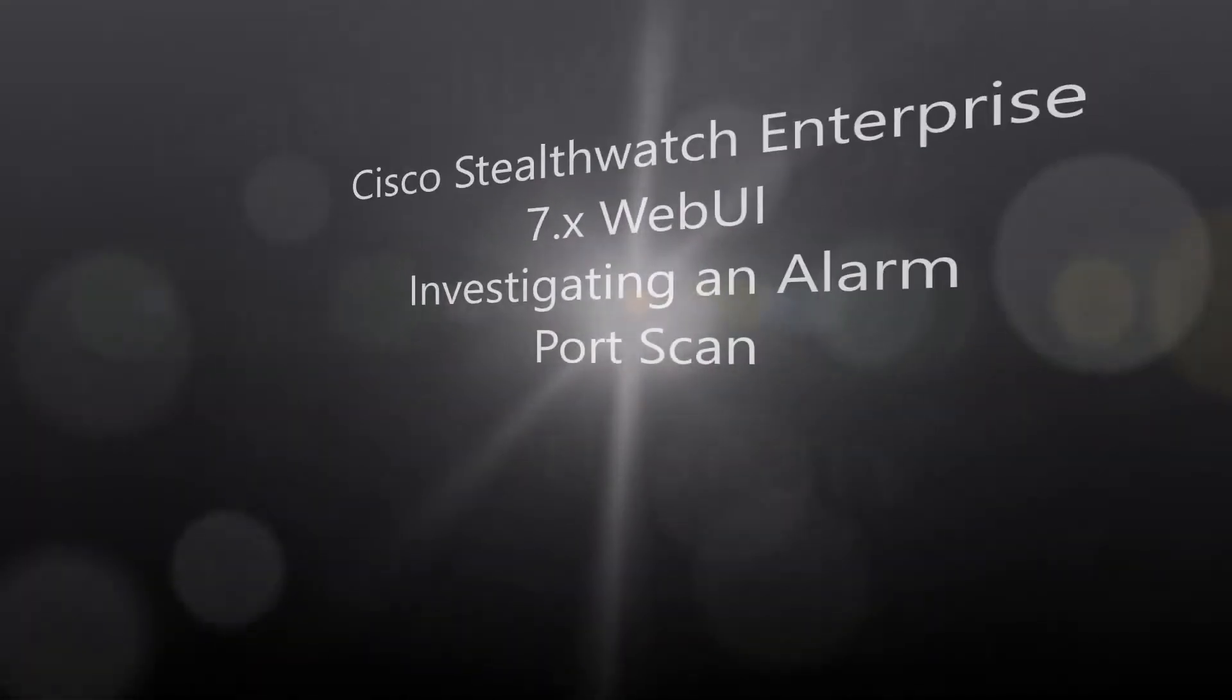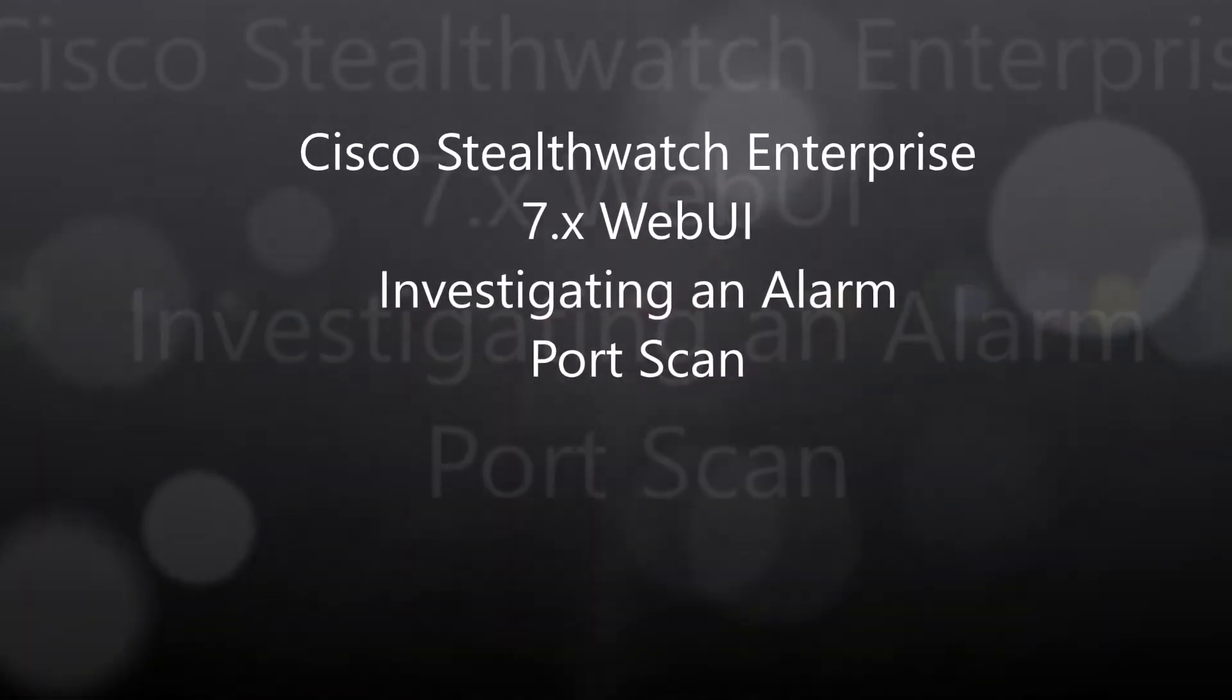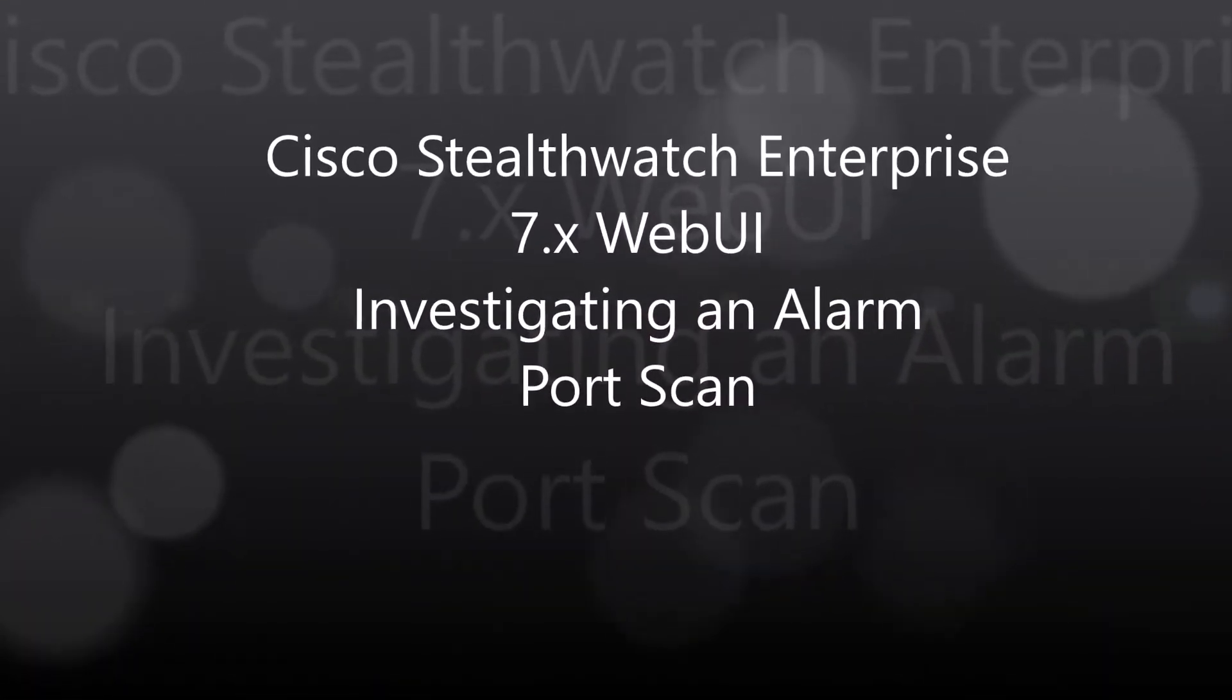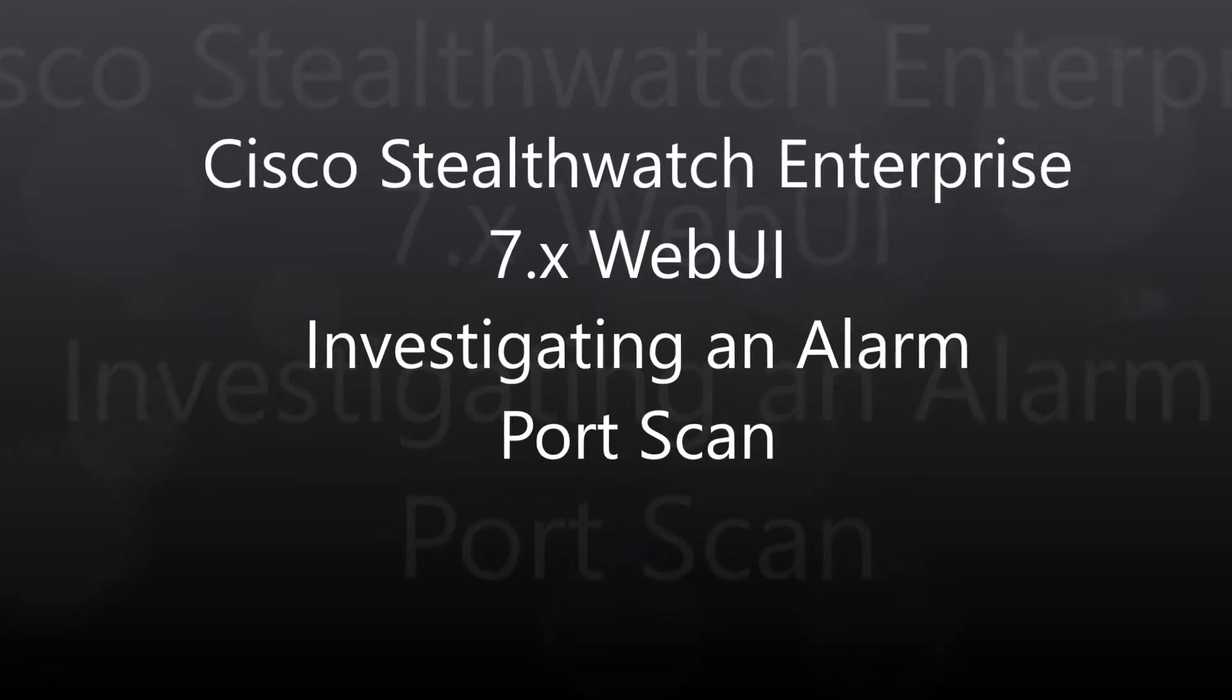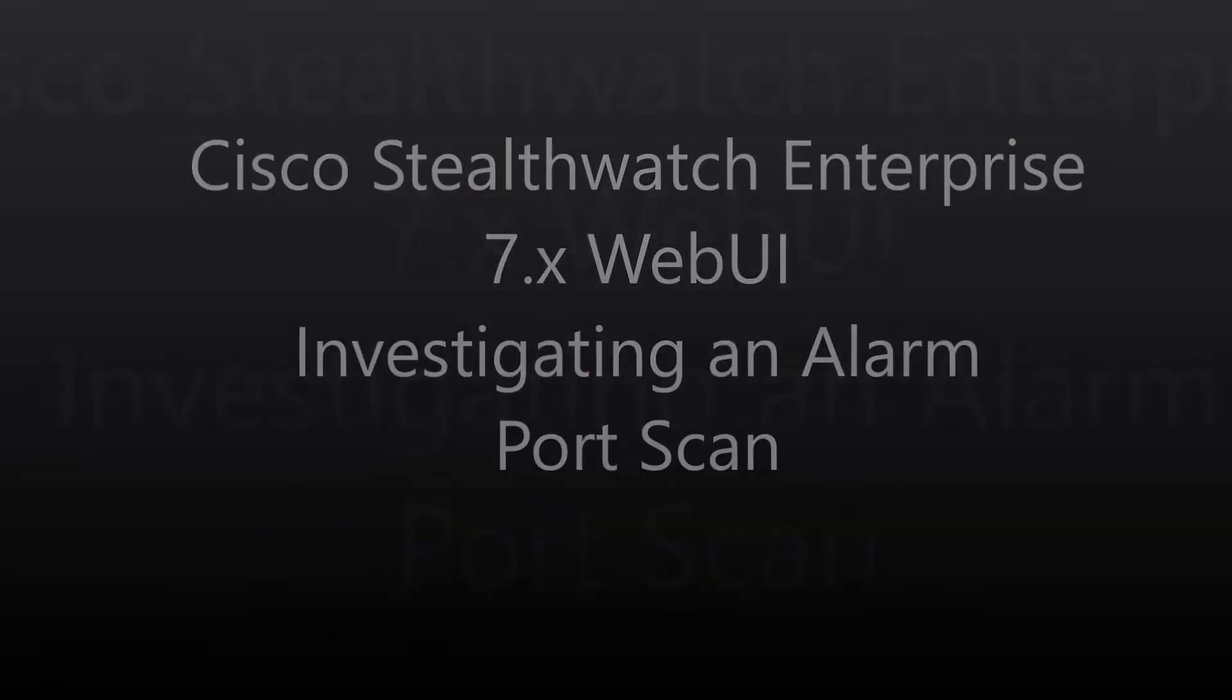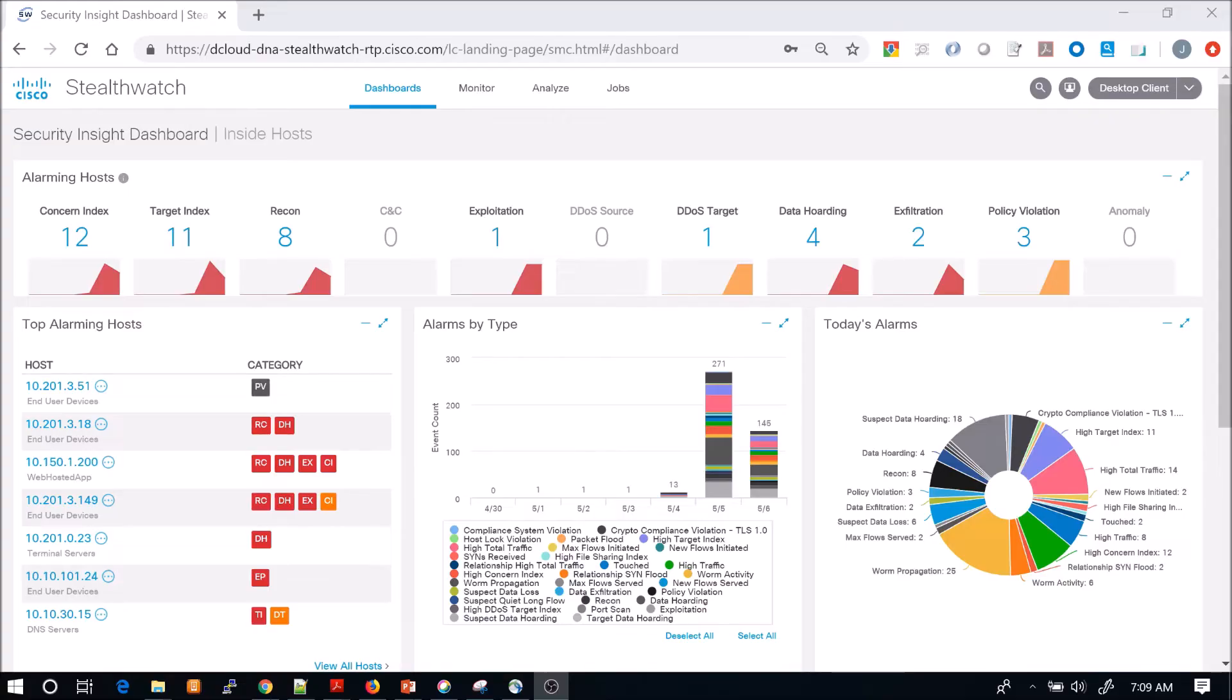Cisco StealthWatch Enterprise 7.x Web UI. We're going to investigate an alarm focusing on port scan, or that's the alarm that we end up investigating.